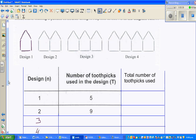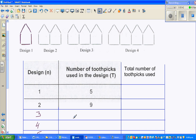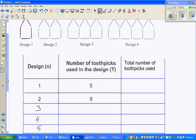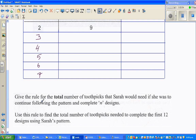I copied this from the NZQ website and made up one more design. Let me finish the table and write the equation. The question says: give the rule for the total number of toothpicks Sarah would need if she continues following the pattern and completes n designs. Then use this rule to find the total number of toothpicks needed to complete the first 12 designs.